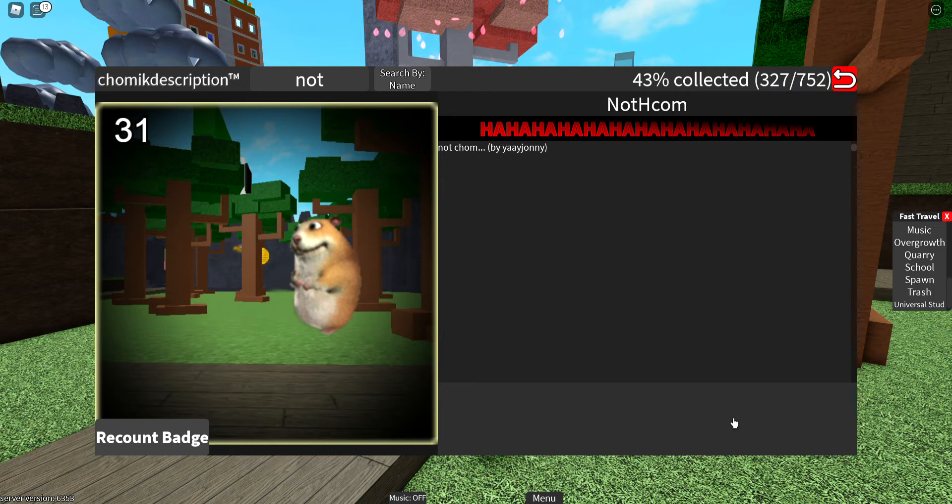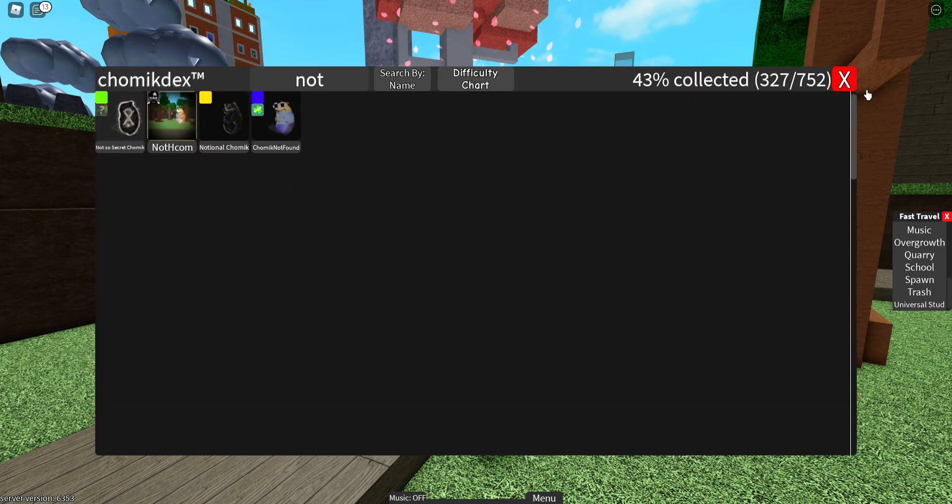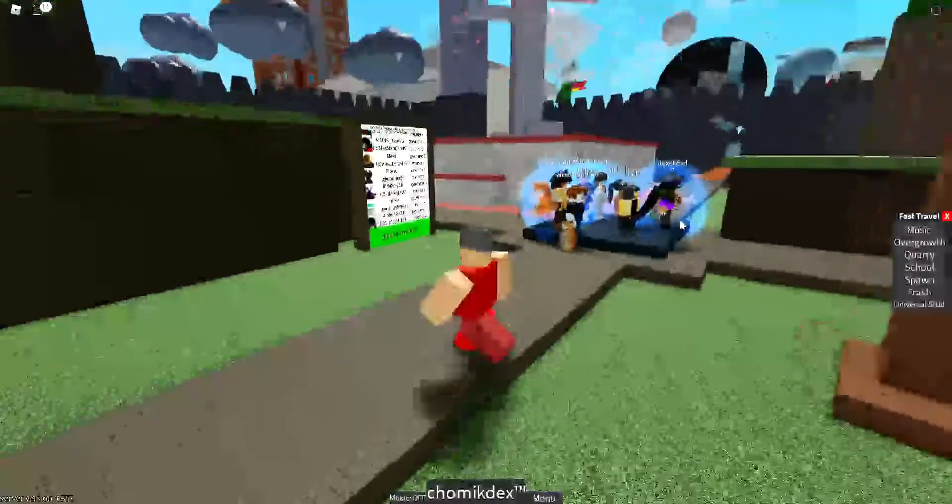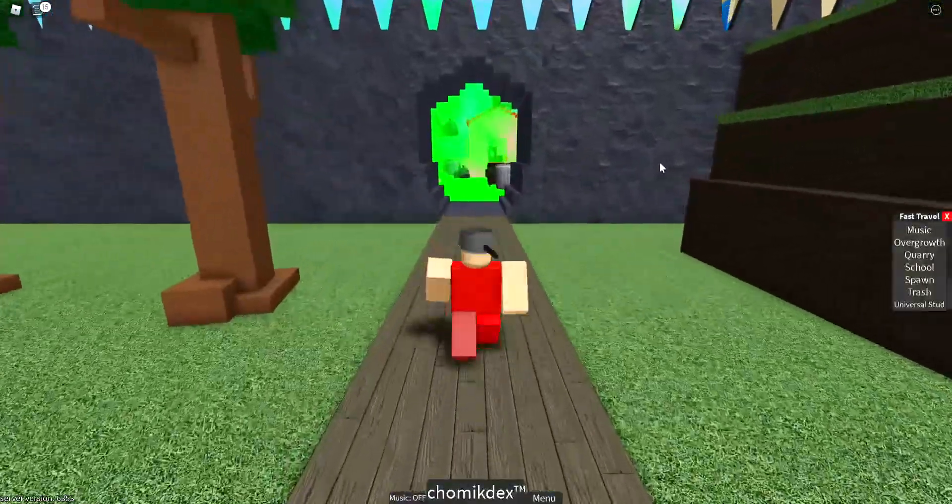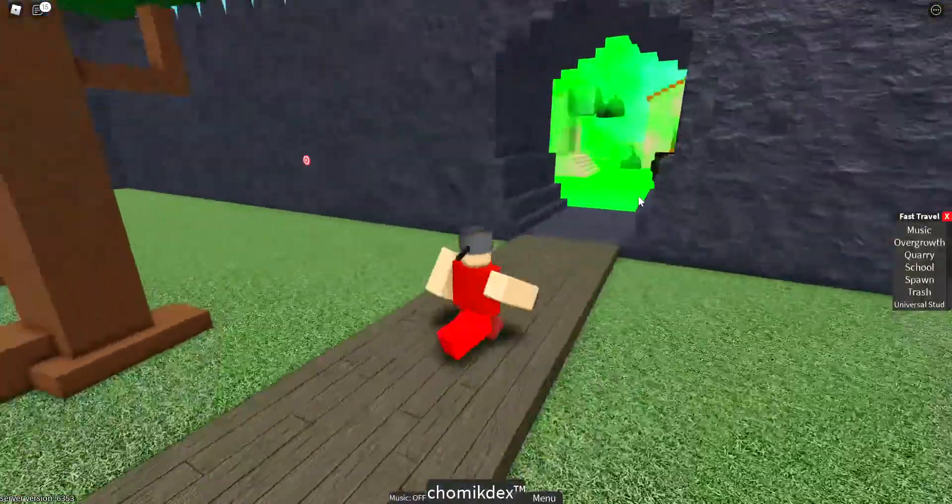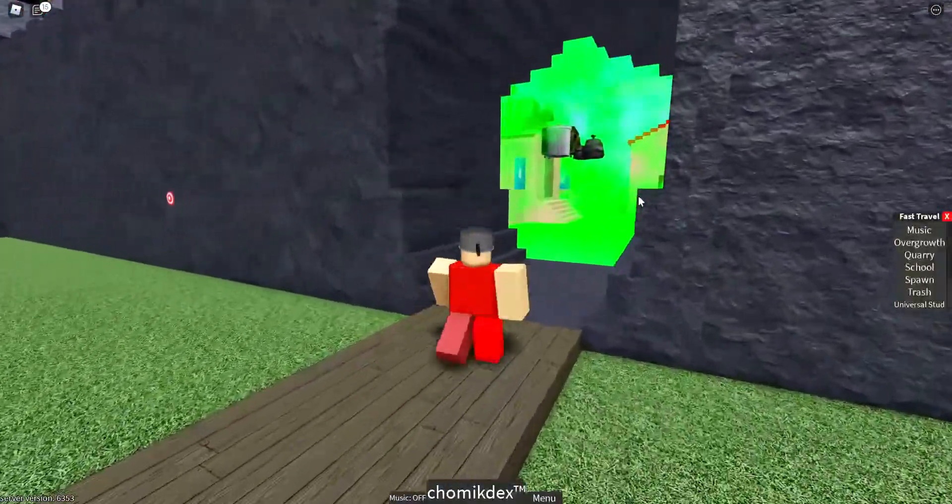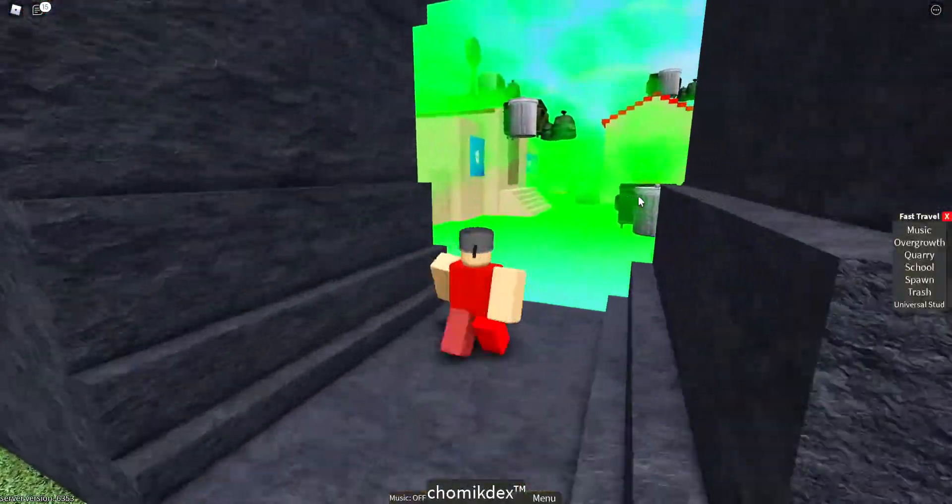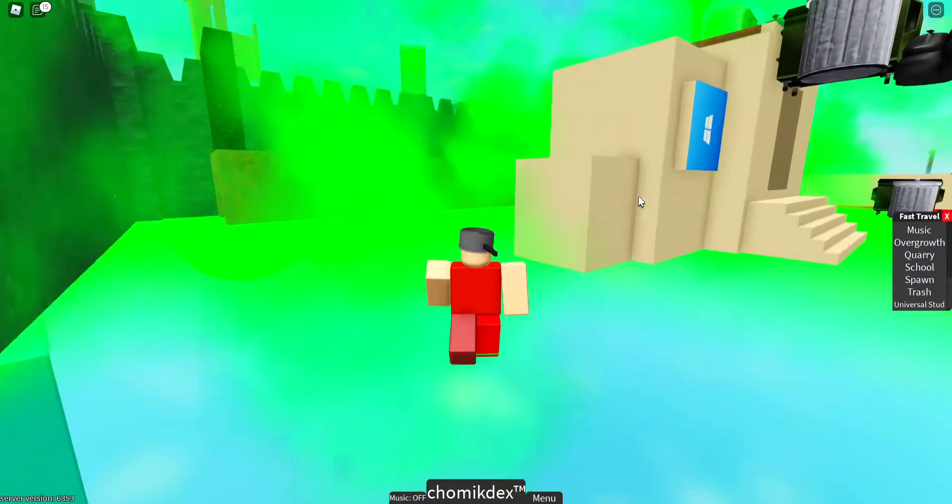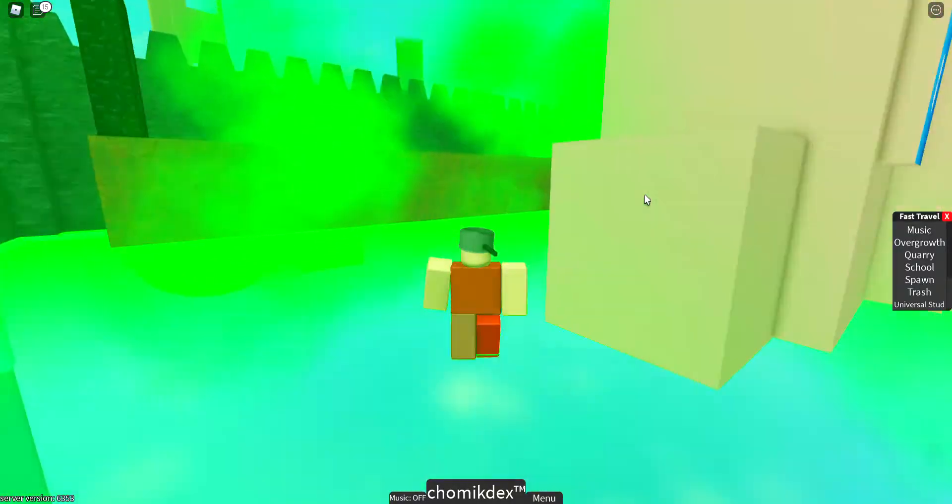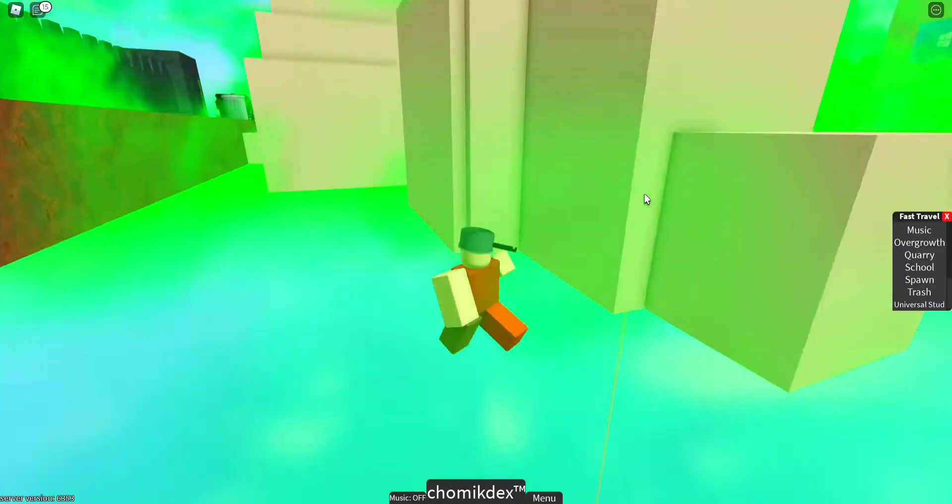What you want to do is you want to go over to the trash area which is next to spawn if you didn't know, and you want to go over to the computer.